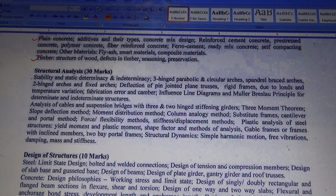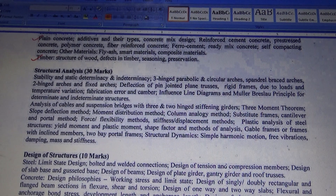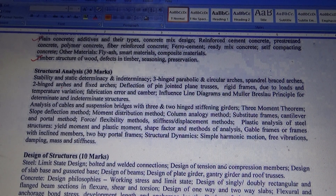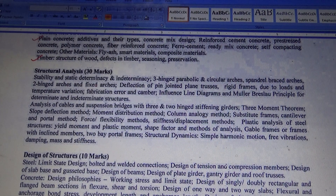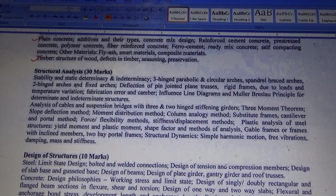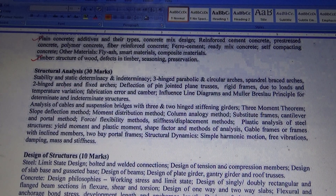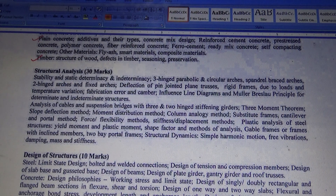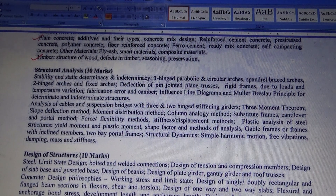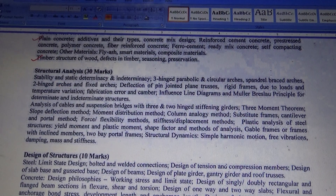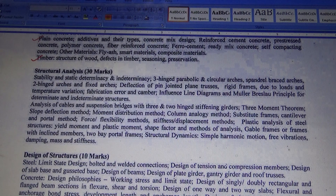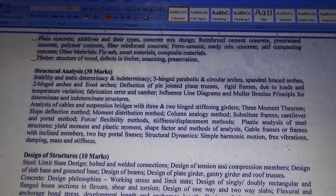Thirty marks is from Structure Analysis. For this entrance test preparation, it is very important to focus on Structure Analysis as well as the Engineering Mechanics and Solid Mechanics portions. So 30 marks is from Solid Mechanics and 30 marks is from Structure Analysis — that is 60 marks out of 85 marks.